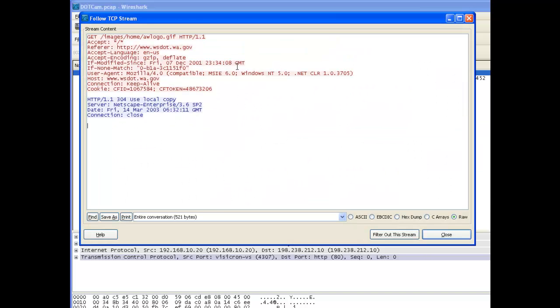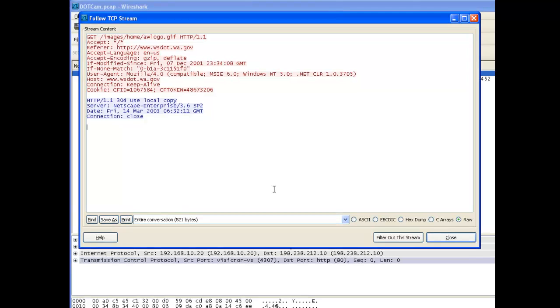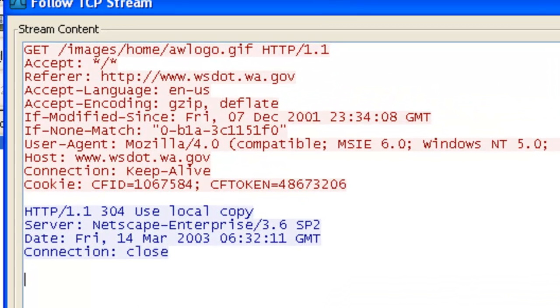When I do that, it brings up this window. This window shows us the data that was contained in those TCP frames. I can see what image I'm going out to get, what website I'm going out to get this image from, and what the response was coming back from the server.